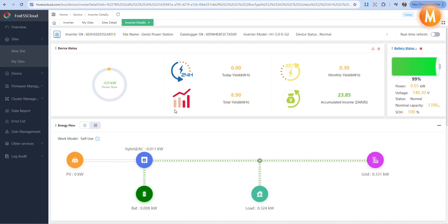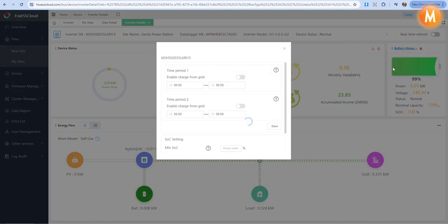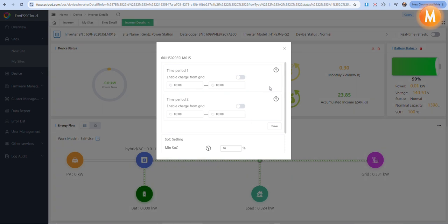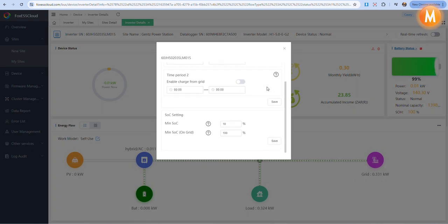These settings can be changed using the Fox Cloud or the Fox ESS version 1 or 2 app. If using the Fox Cloud, once your site is loaded, you will need to be on the inverter details tab and next to battery status, click on the four red dots. This will load a battery settings menu where we can see we have four options to change from.